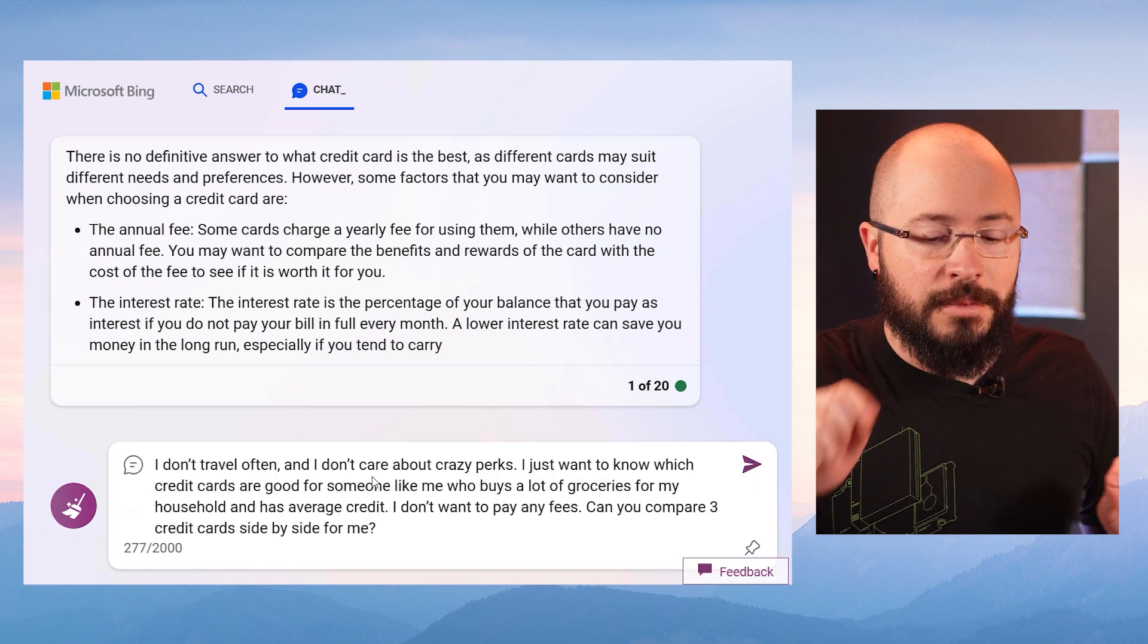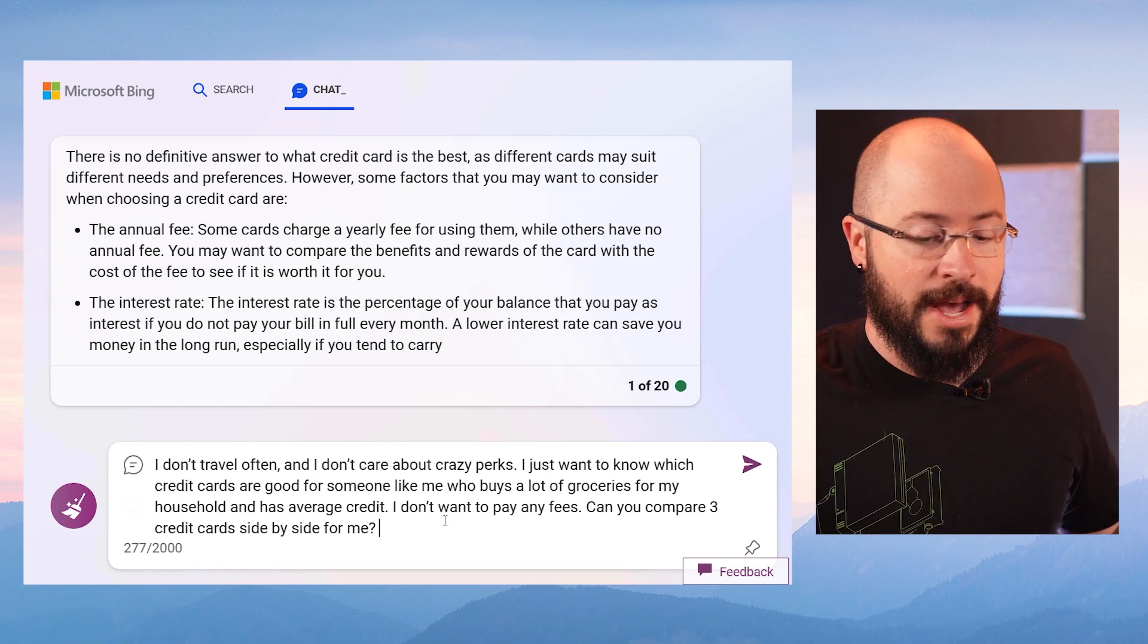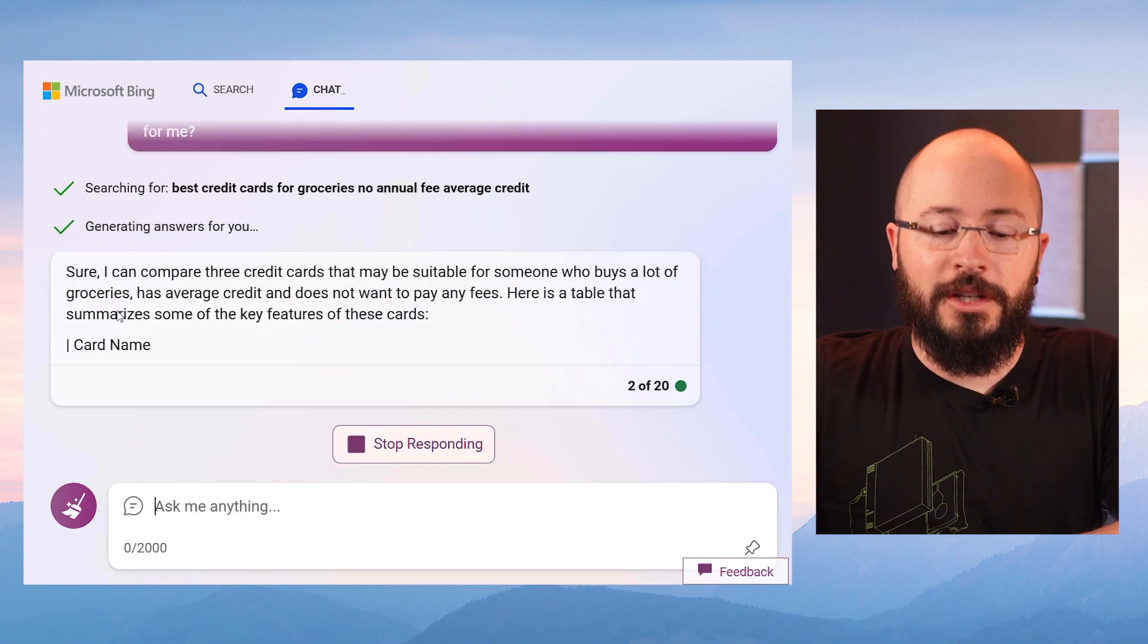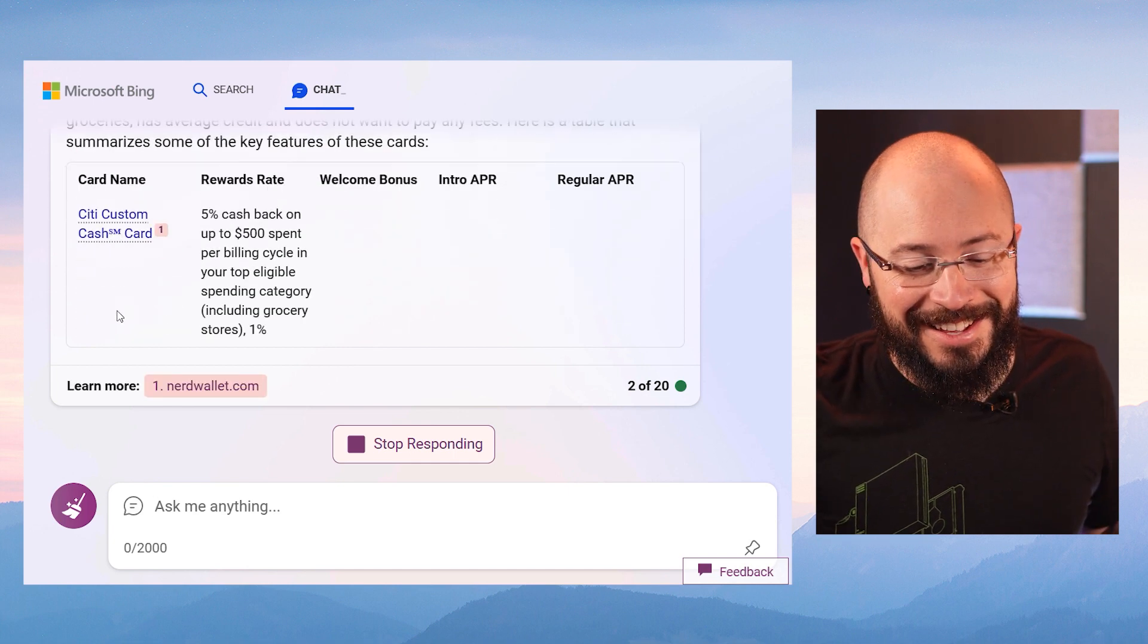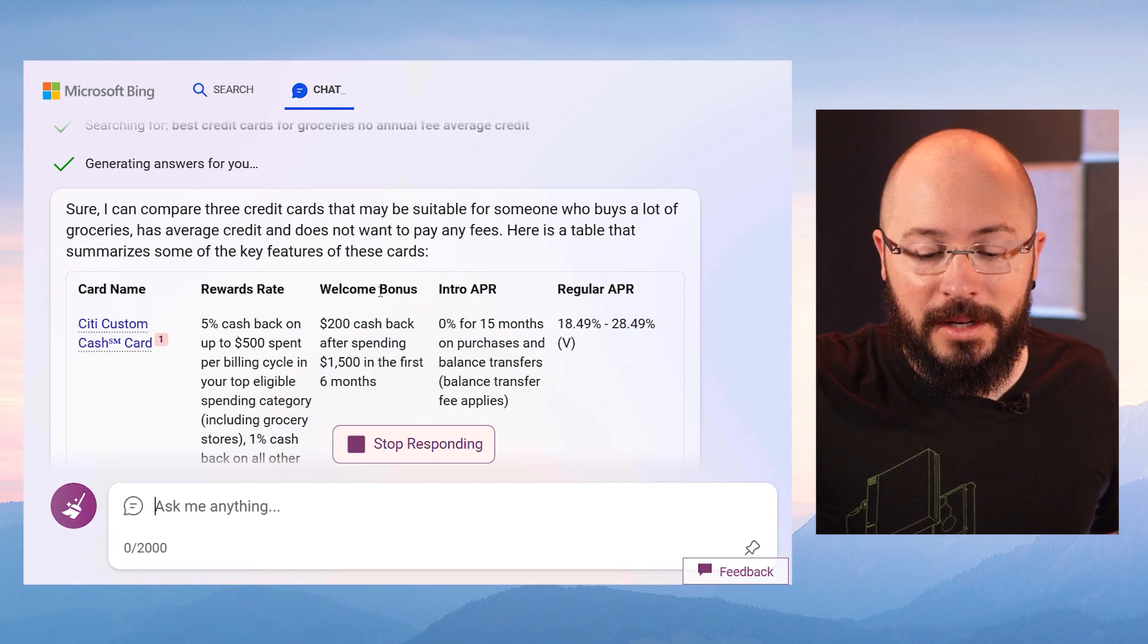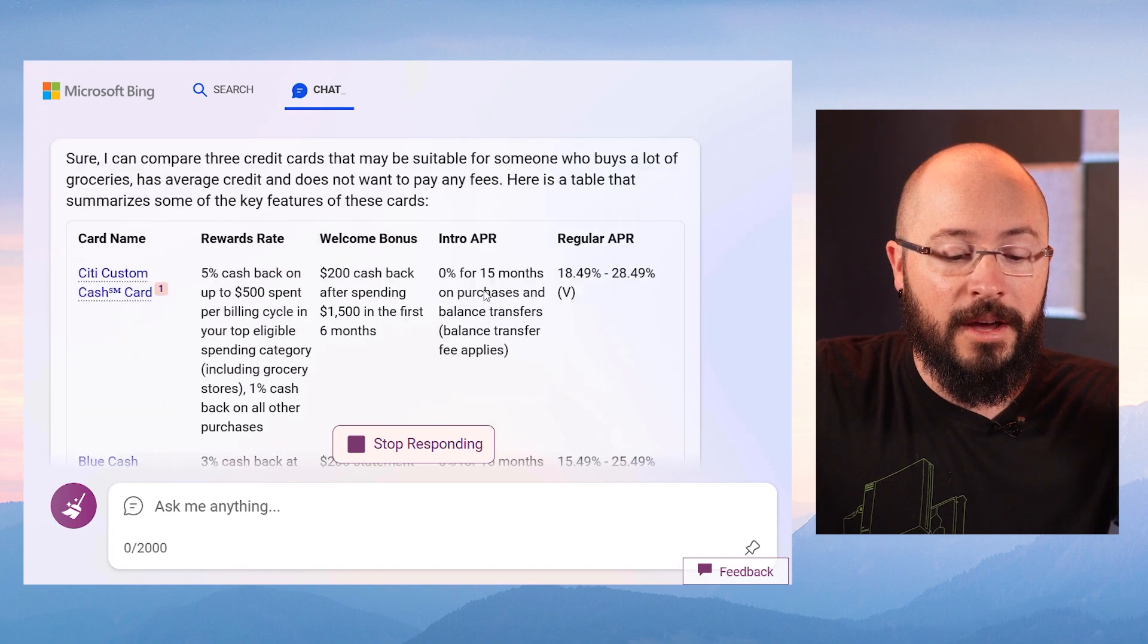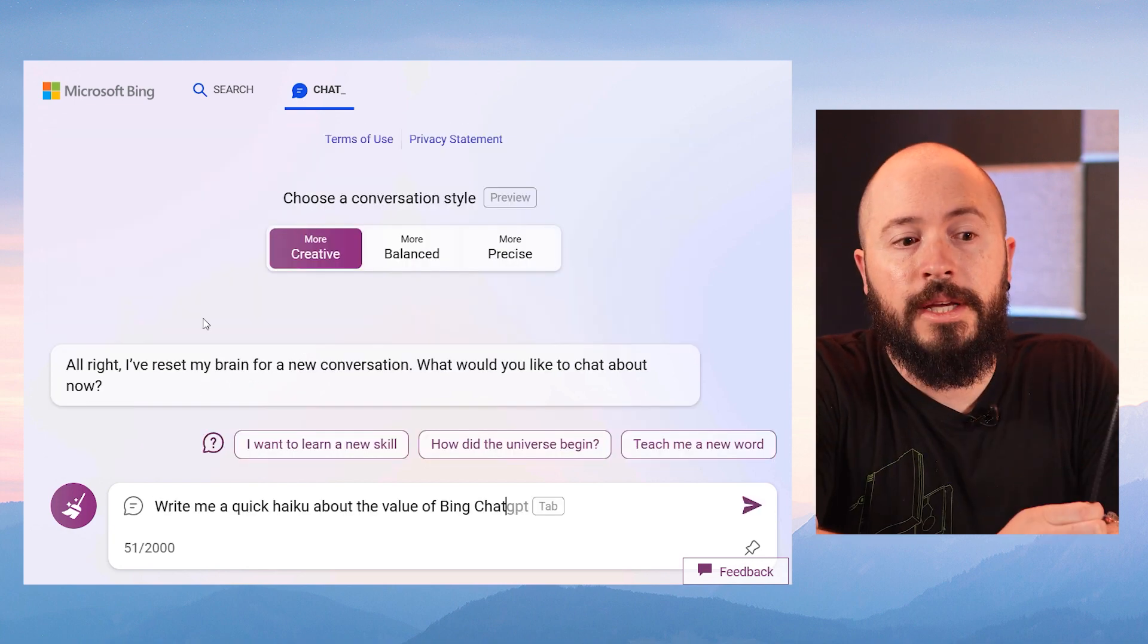So here's my new prompt. Okay. I don't travel often and I don't care about crazy perks. I just want to know which credit cards are good for someone like me, who buys a lot of groceries for my household and has average credit. I don't want to pay a lot in fees. In fact, I don't want to pay any fees. Can you compare three credit cards side by side for me? Sure. Here is a table that compares some of the key features of credit cards that are out there. It created this table and it's comparing them based on rewards rate, bonus, intro APR, regular APR. It's giving me exactly what I asked for. It's basically behaving like a serious real world consultant that I just have access to for any of my life questions. This is truly incredible.